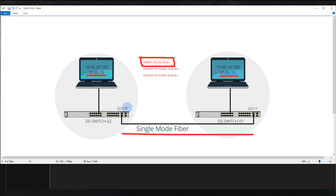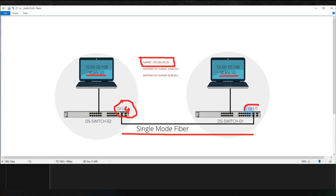This is the fiber connection between two switches. On one side I have a port connected on port 1/4 because the other ports are busy and I had to use an unused port. On the other switch I have an available port on gigabit 1/1. This is a single-mode fiber going through the SFP ports.